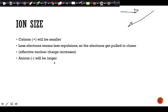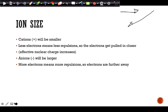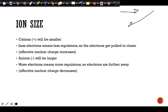Anions are larger — they are negative, which means electrons have been added. With more electrons, there are more repulsions, so those extra electrons repel the other electrons away from the nucleus, placing them further away. In this case, the effective nuclear charge decreases — effective nuclear charge is how much force of attraction the electrons actually experience from the nucleus after accounting for repulsions.